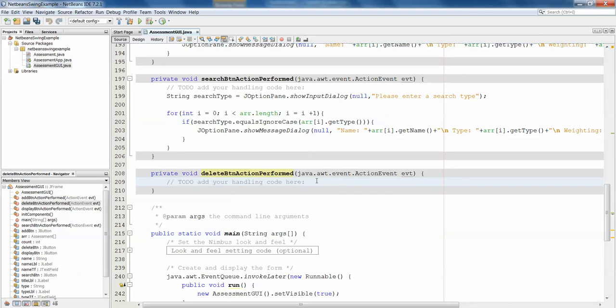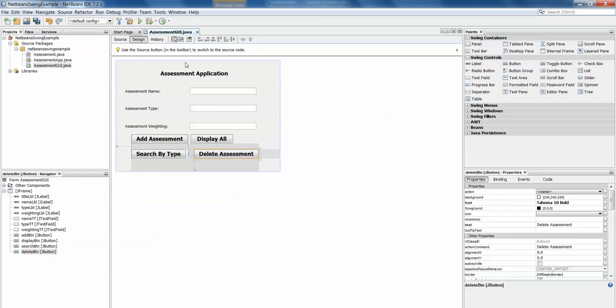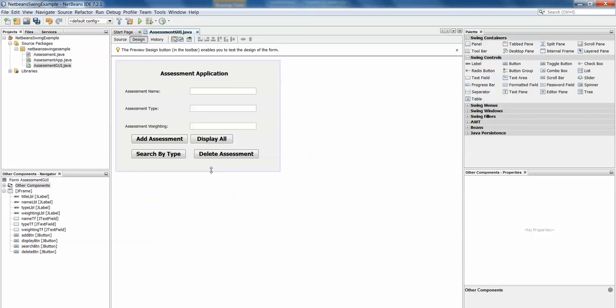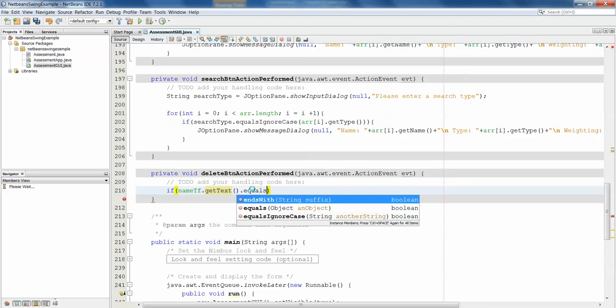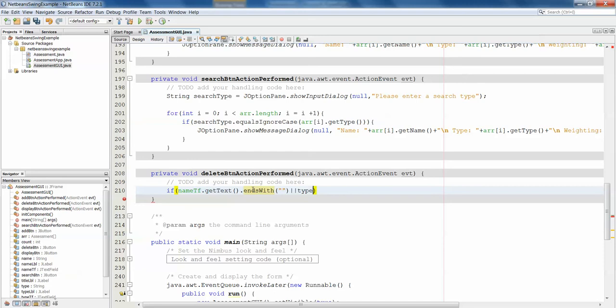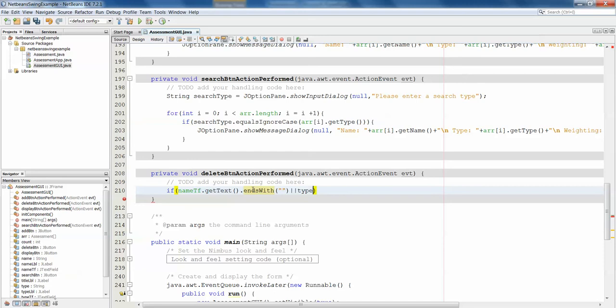So in our delete button method what are we going to do? Well the first thing is we have to take into consideration, you don't want people to be able to just delete things from your array willy-nilly. You don't want them to just be able to enter one piece of information and delete the object based on that. It might not be the right object. So we need to make sure that we're checking we've got the right object. So in my application here I'm going to require that the user enter the name, the type and the weighting in order to delete and it will only be deleted when all three match.